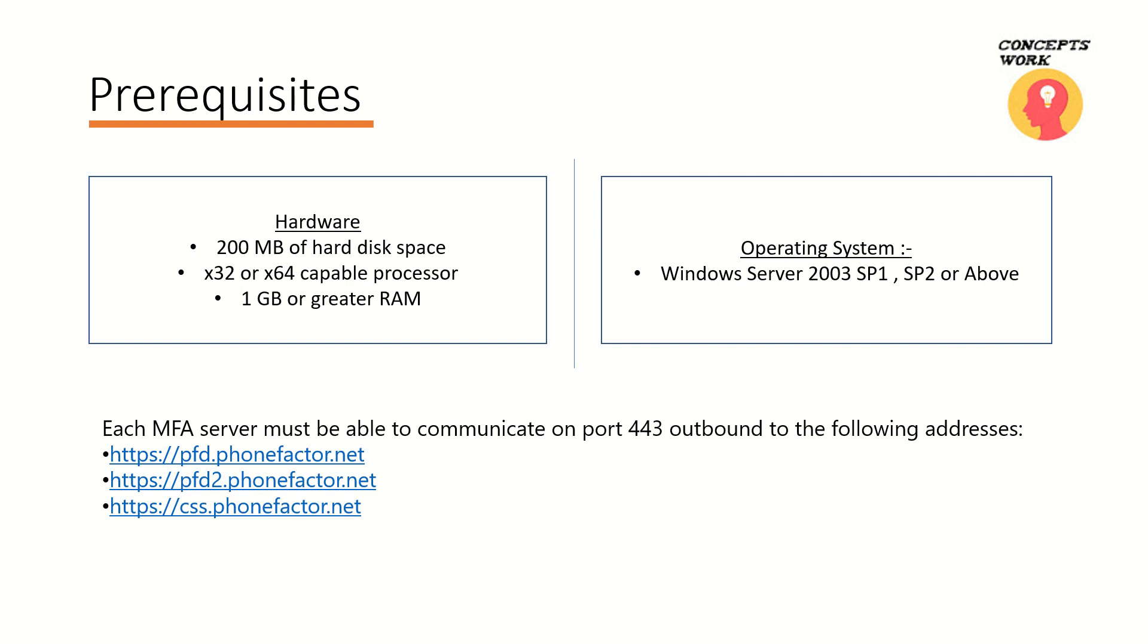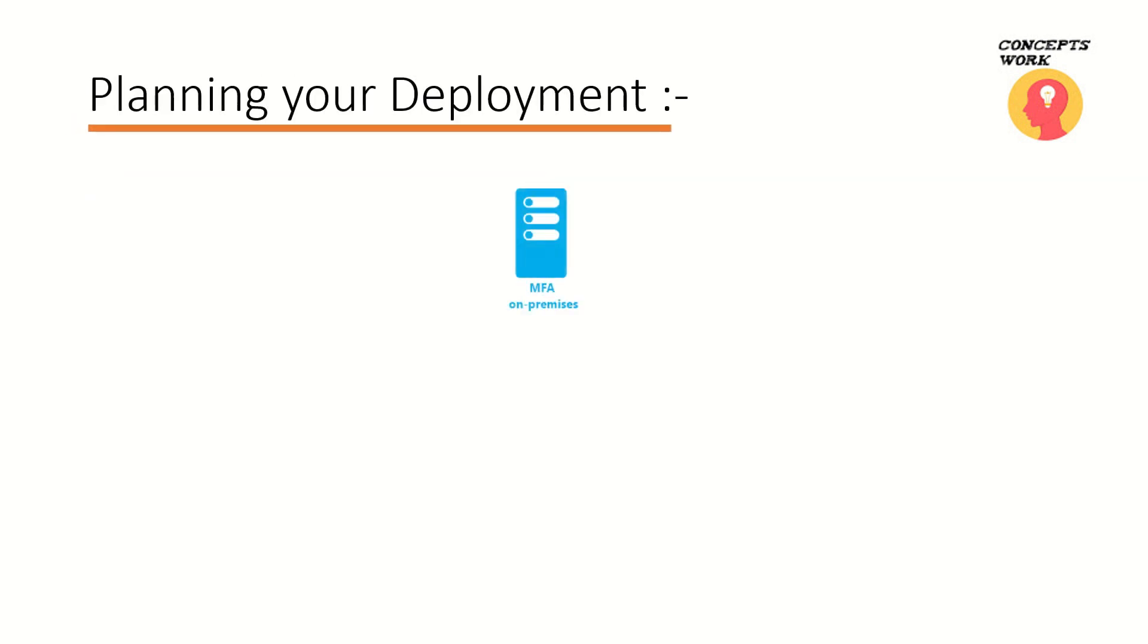So that they can successfully communicate on port number 443, because these are the three endpoints which are actually used by the MFA service itself. And if you think that you have strict firewall deployment and there are hard-coded rules which are not going to allow any of the unknown IP communication, the same article which I will be listing in the description section has the IP address list as well. The next thing that we will be talking about is planning your deployment.